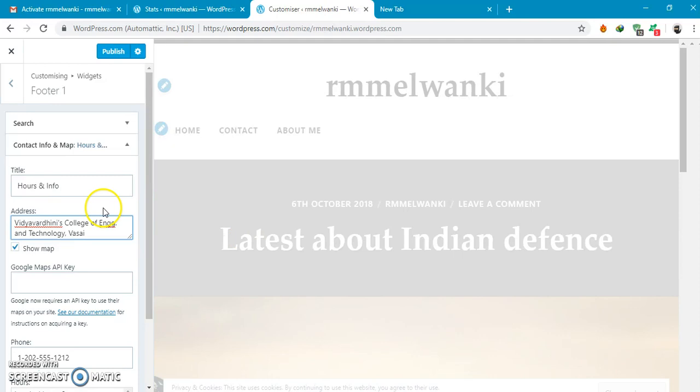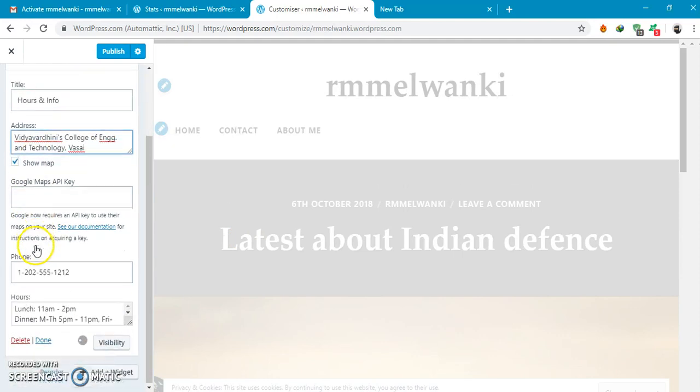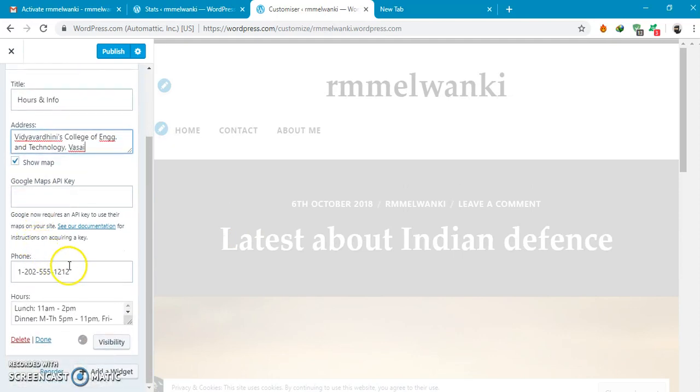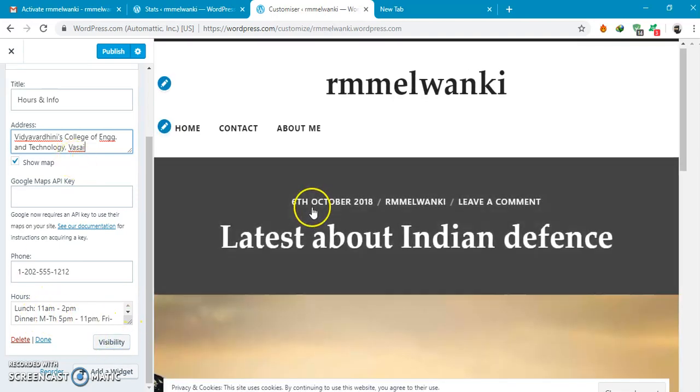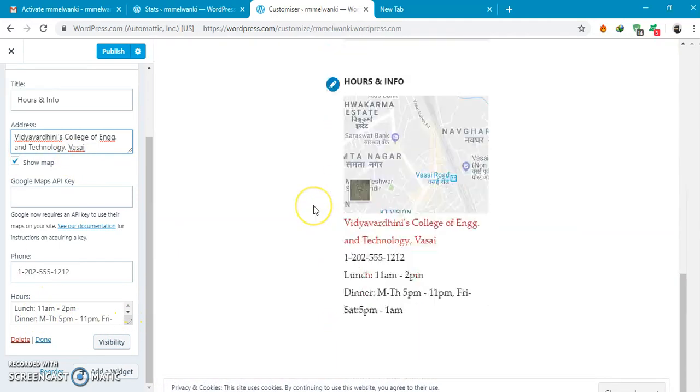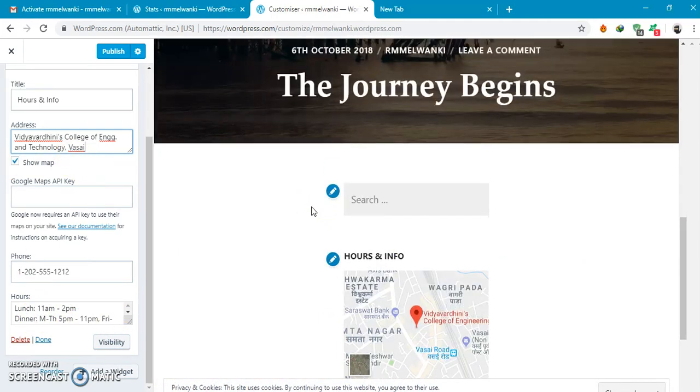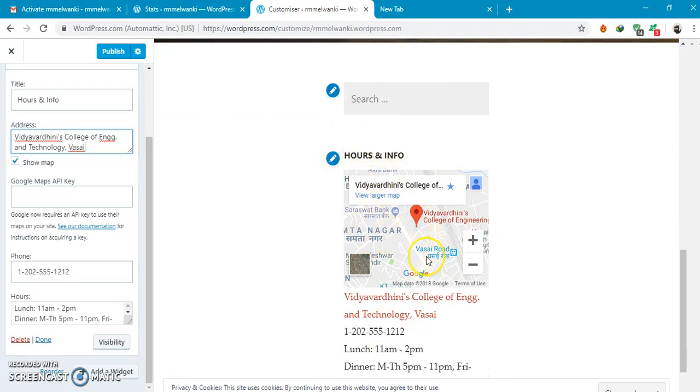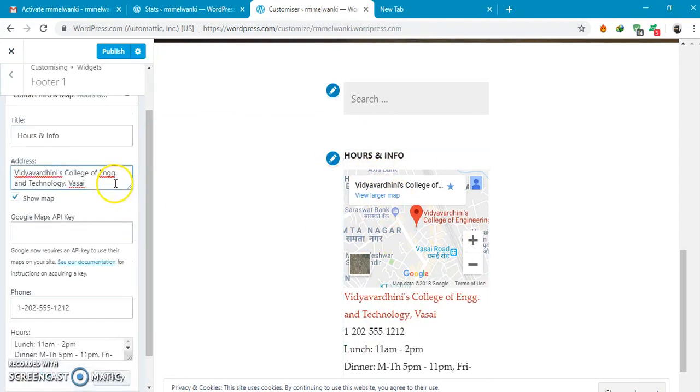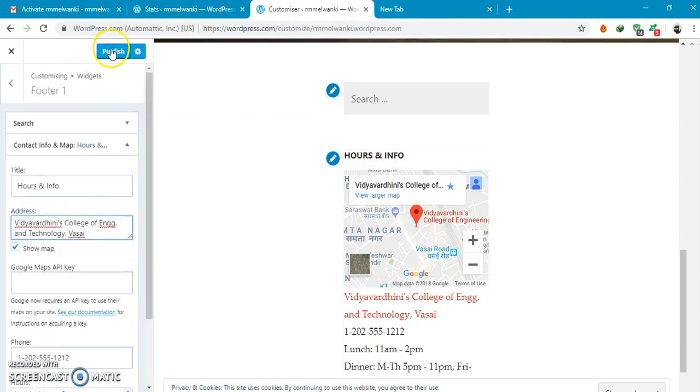You can see on your map google map add phone number lunch and dinner. You can see over here that map info is posted on your web page. You can select publish.